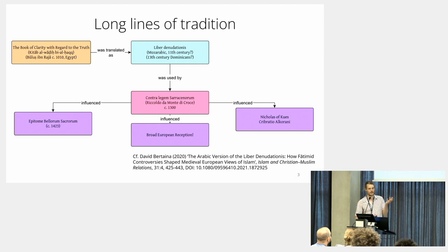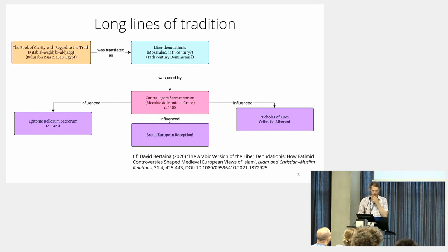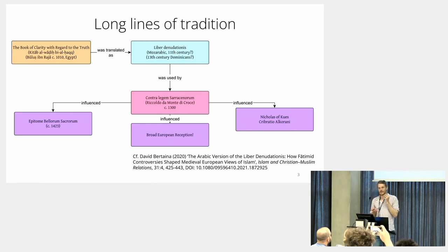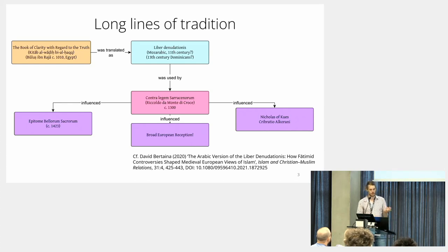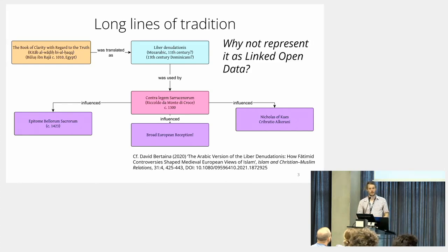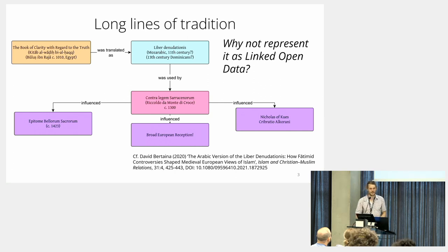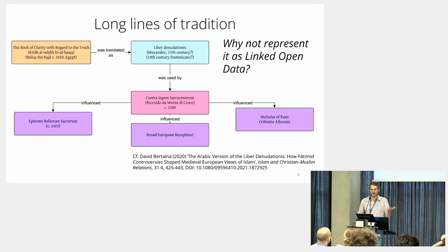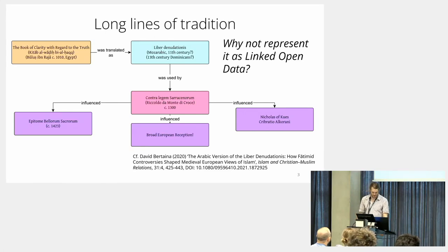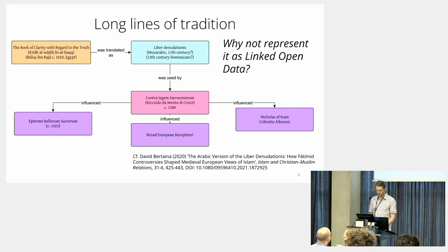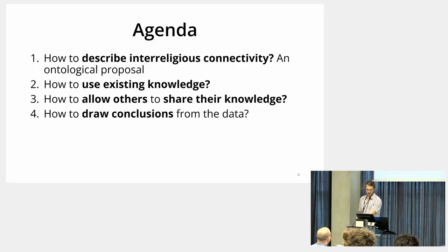So we have these strong interconnections within this discourse, and the premise of my project is why not represent this as linked and hopefully open data that can be updated, that can be shared with each other, and so on. That's the basic premise.